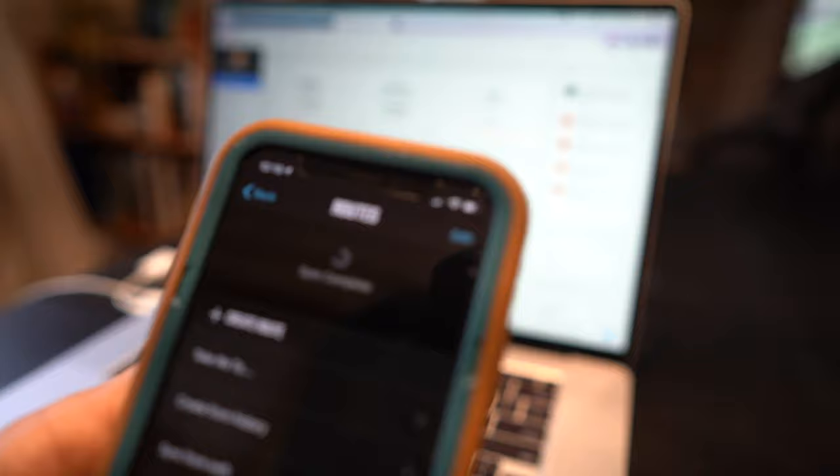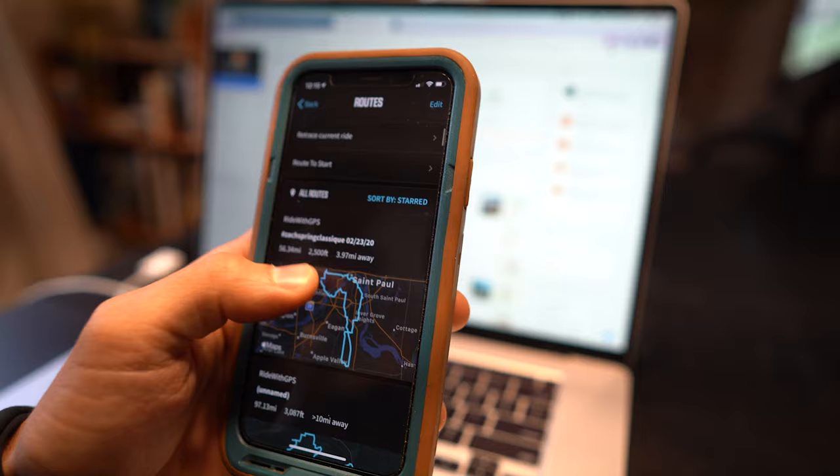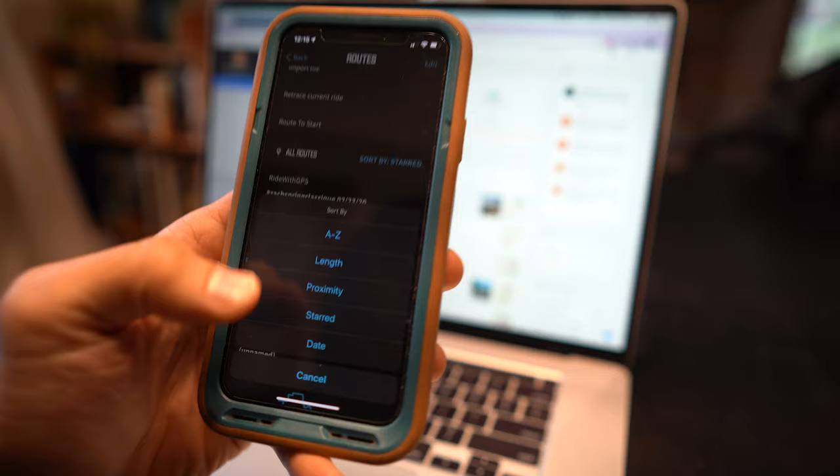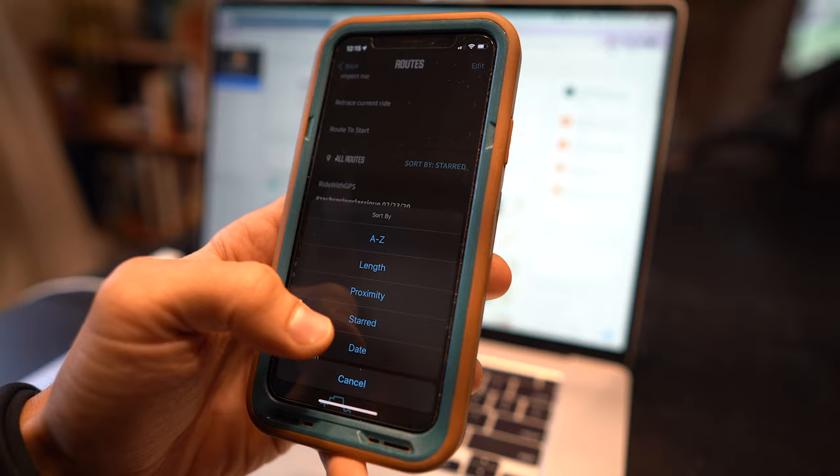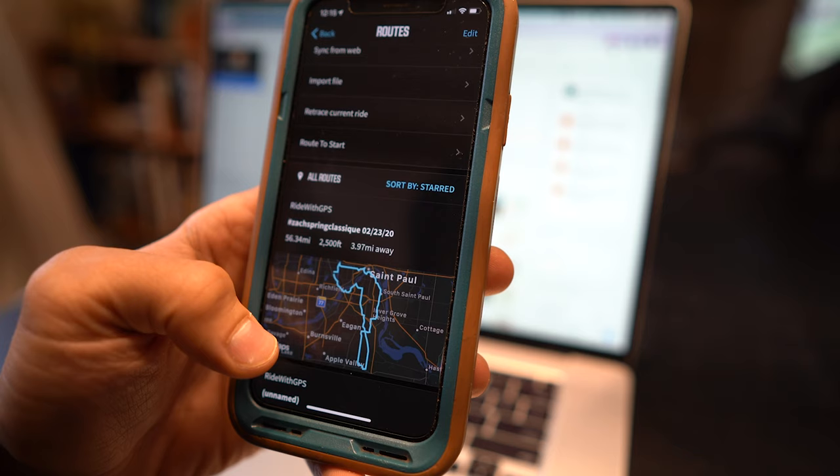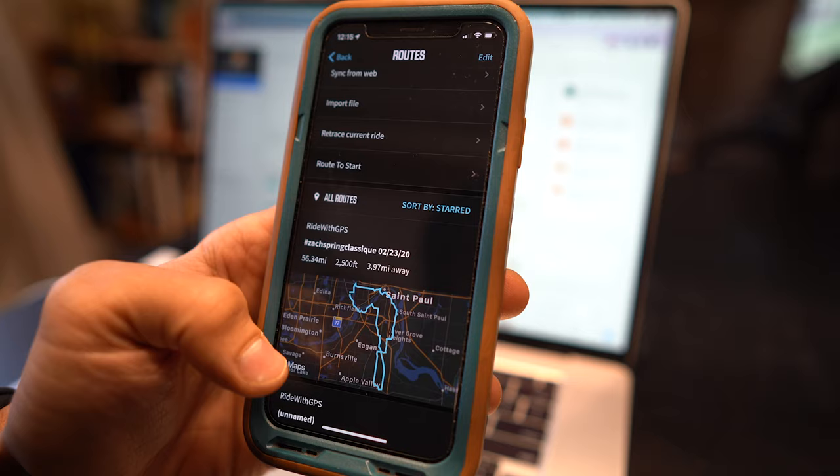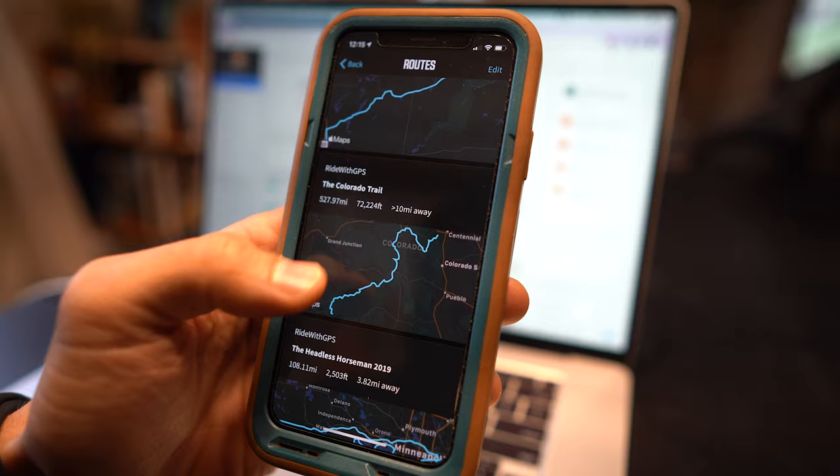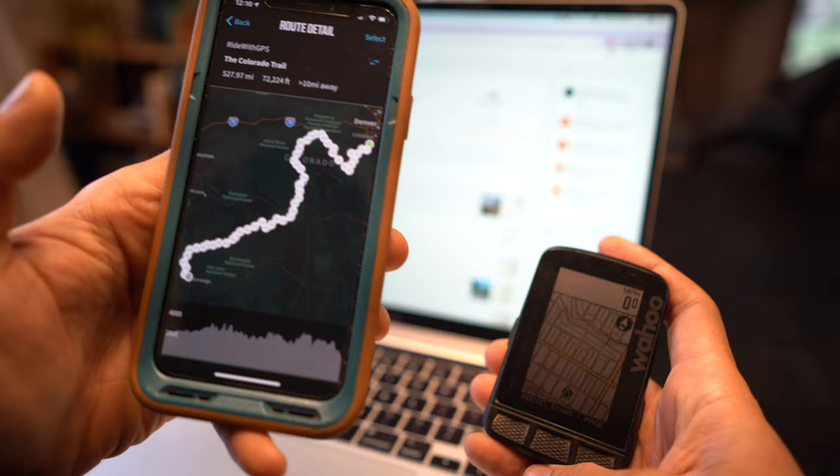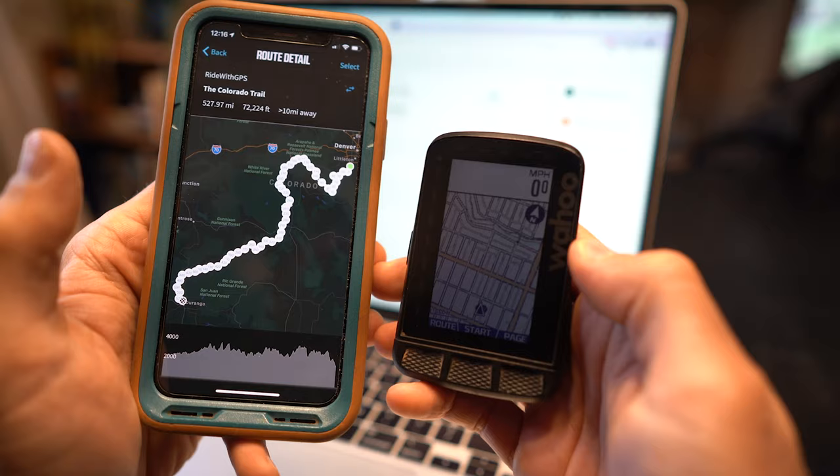Alright so it says up here sync complete. Once it says that your route should be up on your phone here on all routes. You can sort from A to Z by length, proximity, starred or by date. The best way to sort it is by starred because starred is going to be all of the pinned routes that you download from bikepacking.com. So we're going to search for the Colorado Trail. And there it is, the Colorado Trail, 527.97 miles. We'll click on that and it brings up the Colorado Trail.